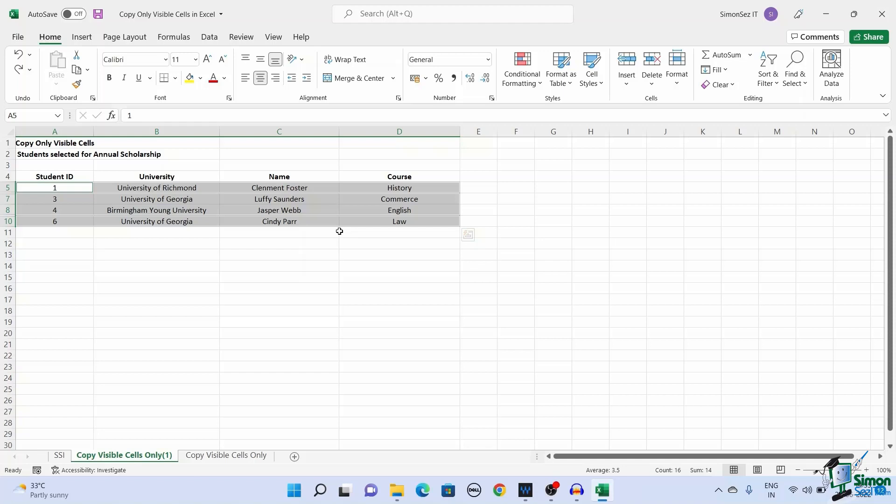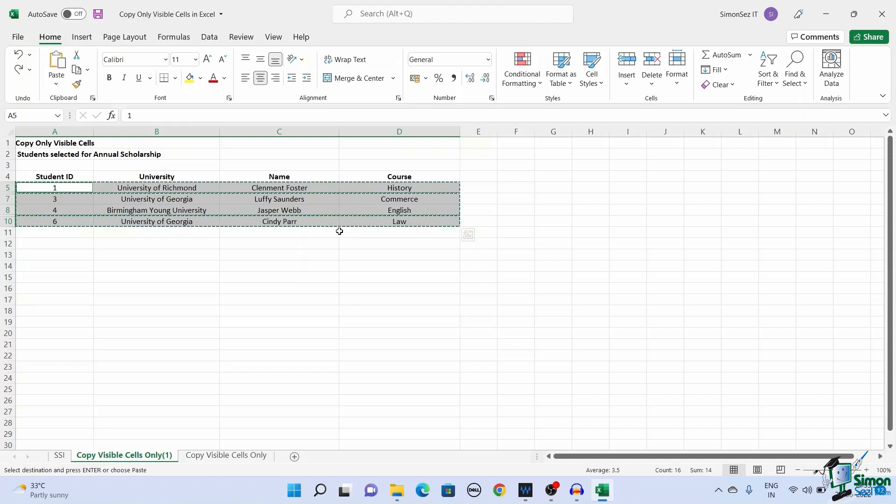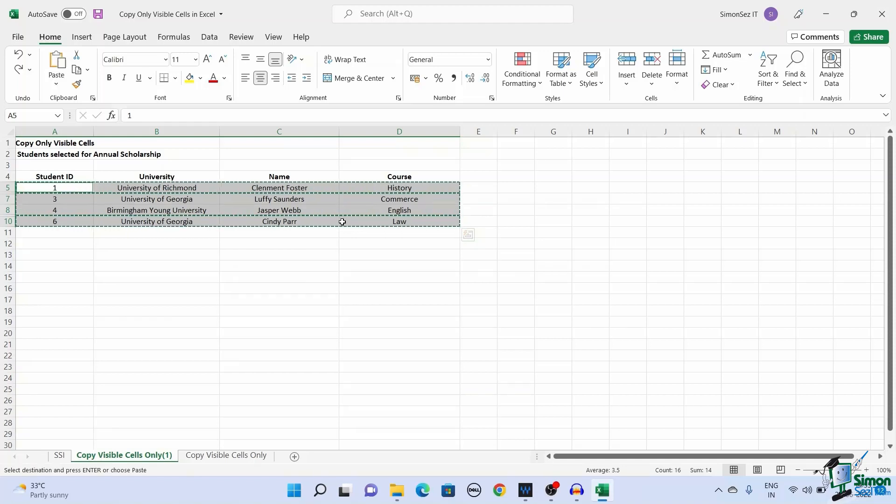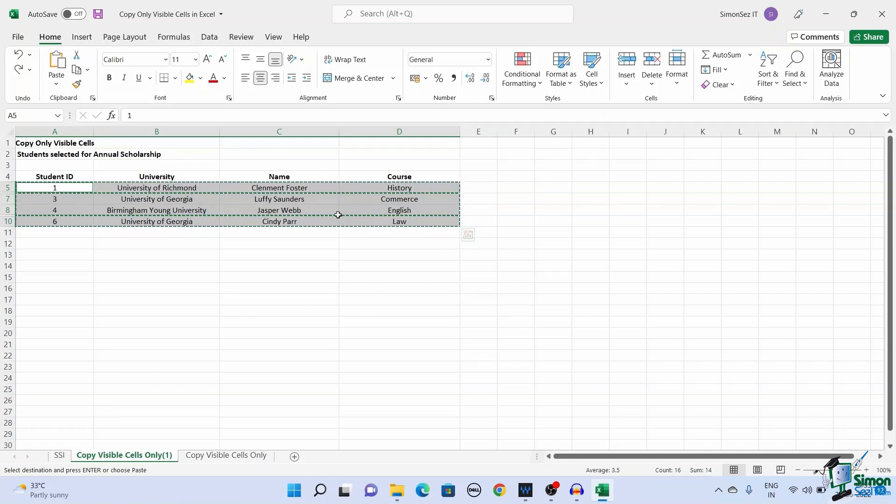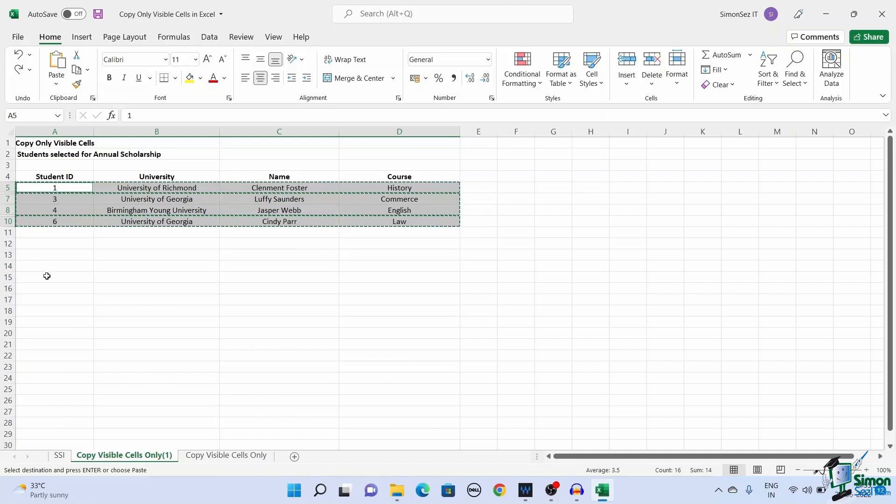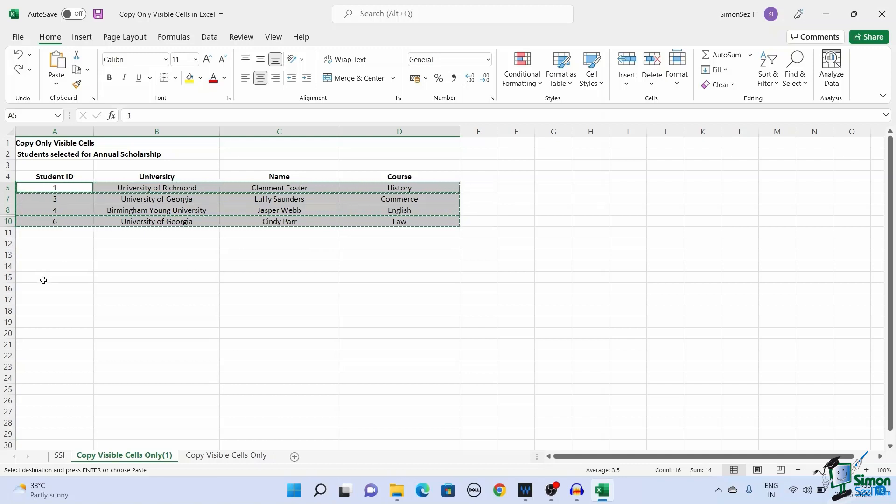Now, as usual, you can copy the cells. You can either right-click on the cells and select Copy or use the keyboard shortcut Control plus C. You can see the selected cells appearing with the moving dots animation.